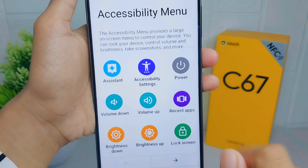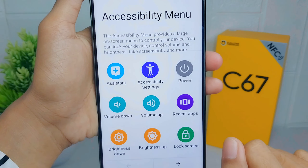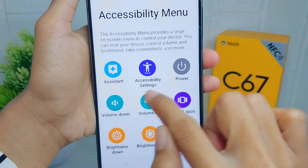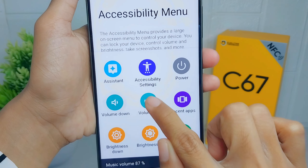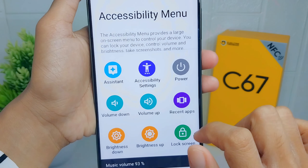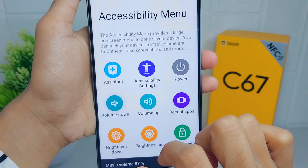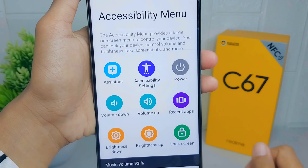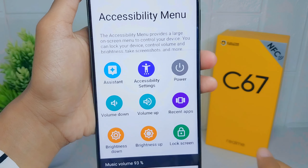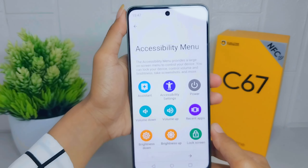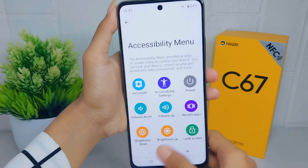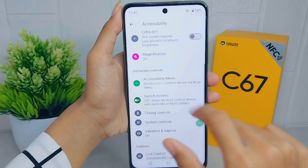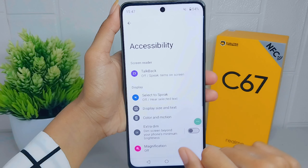After activating the accessibility button, tap on it and you can adjust the volume by pressing the Volume Down or Volume Up options. That concludes the tutorial on how to adjust volume without a physical button on the Realme C67 device.